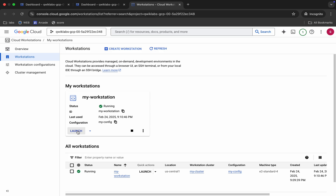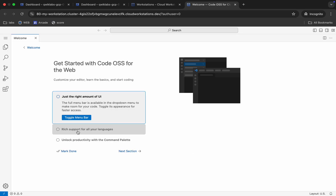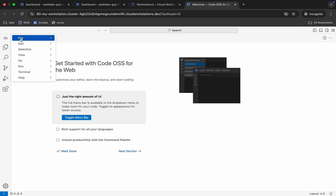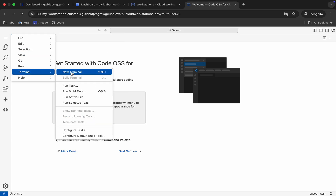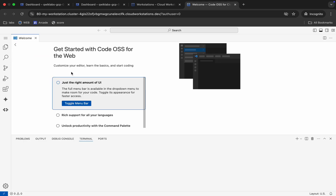Once it's done, click on the launch button. Then click on Files, then click on Terminal, and then click on New Terminal.